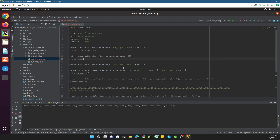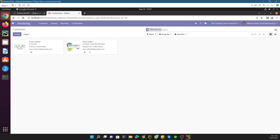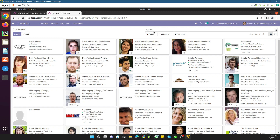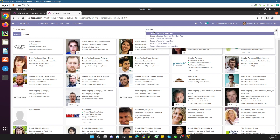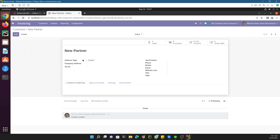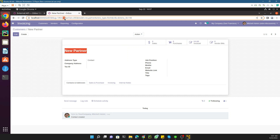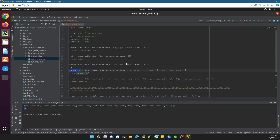If I execute this method and print the partner ID, let me run this file. Here we got 43, so it created a new partner in our database. Let me check it — Partners, new partner — here it is, it has been created with the name 'new partner' and its ID is 43 as you can see in the URL.